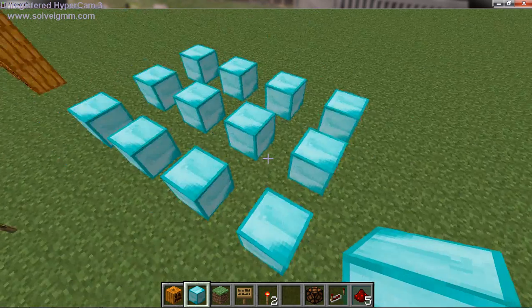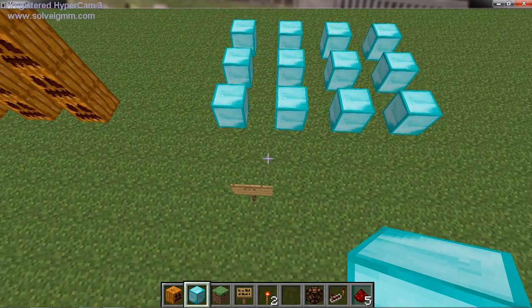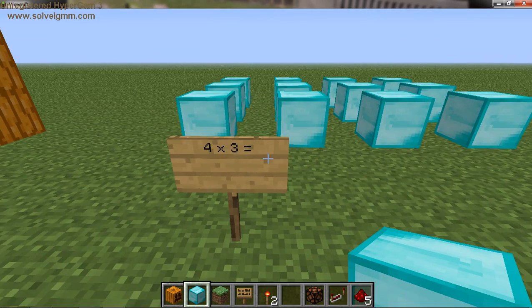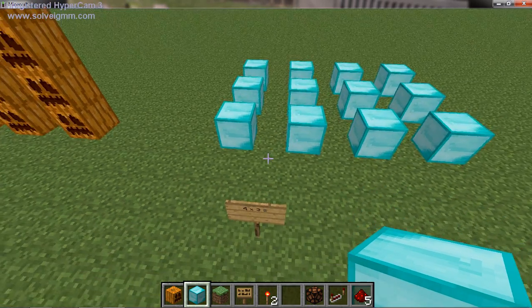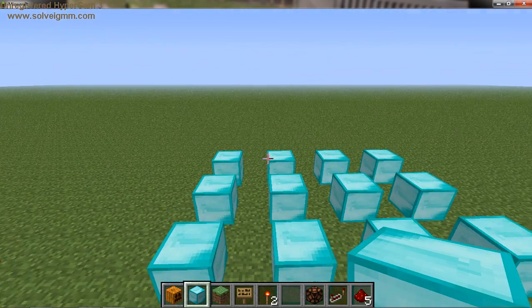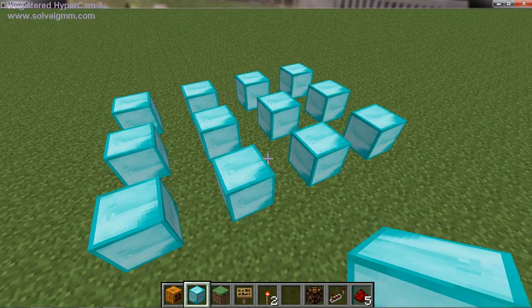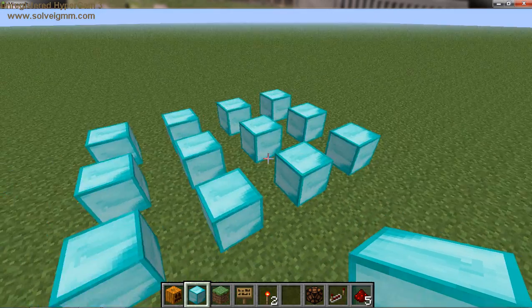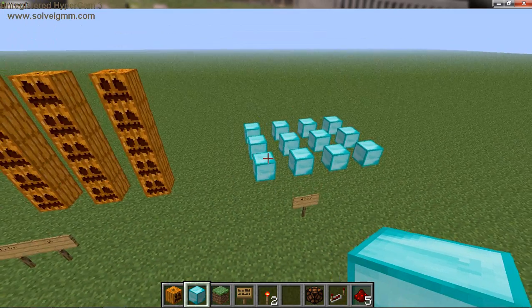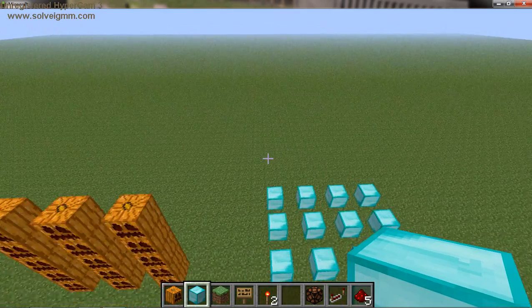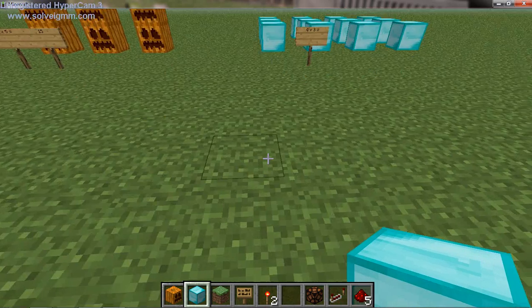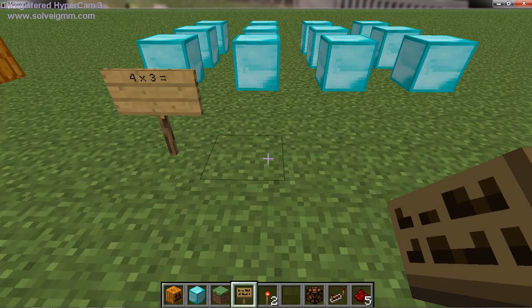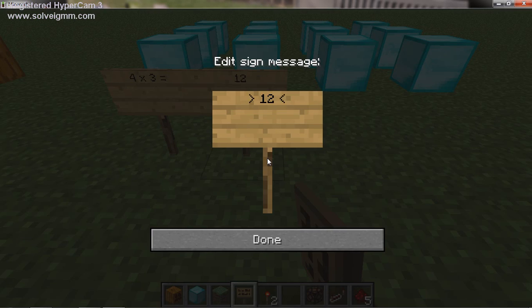Now I can look at this and say 4 times 3. I've got 4 groups of 3: 1, 2, 3, 4, 5, 6, 7, 8, 9, 10, 11, and 12. So I have 4 times 3 equals 12.